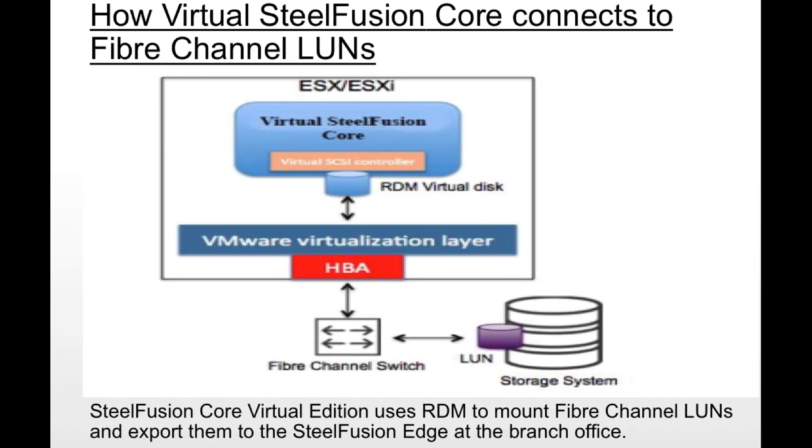It is the ESXi server which has the fiber channel HBA card and talks to the backend storage systems and discovers the fiber channel LUNs.